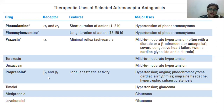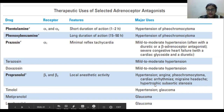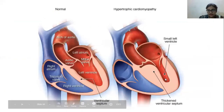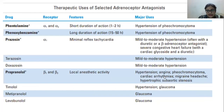Propranolol acts by blocking beta 1 and beta 2 receptors and also has local anesthetic activity. Its major uses are to treat hypertension, angina, pheochromocytoma, cardiac arrhythmias, migraine headache, and hypertrophic subaortic stenosis. Hypertrophic means something that builds up or enlarges — the diagram shows the normal ventricle compared to the enlarged one.